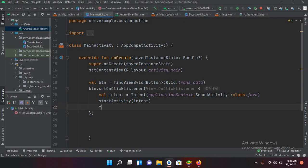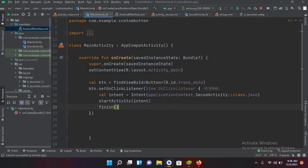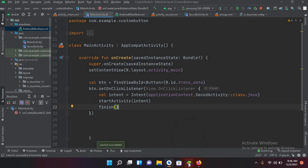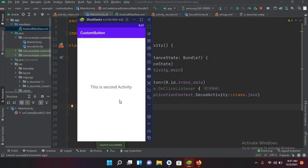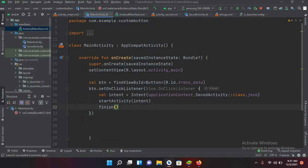There is another concept — if I call finish() in the MainActivity after starting the second activity and then run it again, when I click Transfer Data I come to the second activity, but if I click the back button the application closes. This is because we finished the first activity so it is no longer available in the stack.